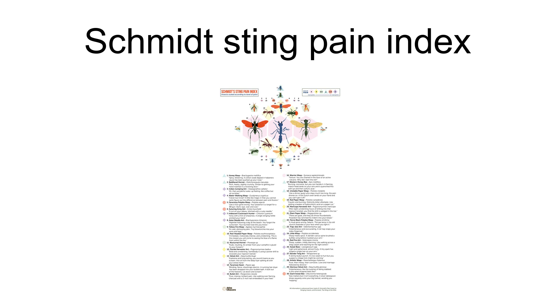Subsequently, Schmidt has refined his scale, culminating in a paper published in 1990, which classifies the stings of 78 species and 41 genera of hymenoptera. Schmidt described some of the experiences in vivid detail. In September 2015, Schmidt was co-awarded the Ig Nobel Physiology and Entomology Prize with Michael Smith for their hymenoptera research.